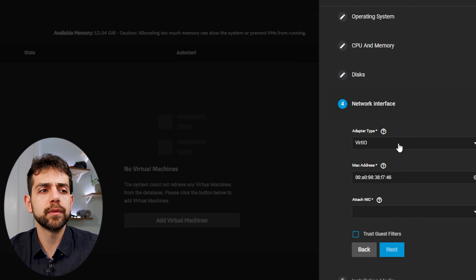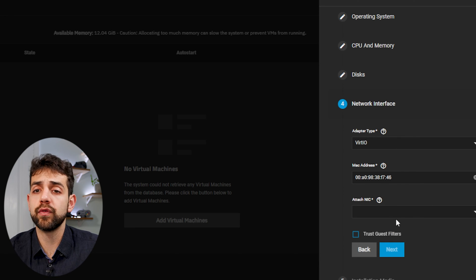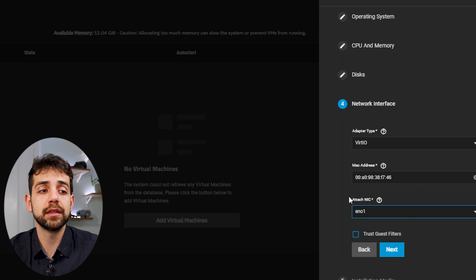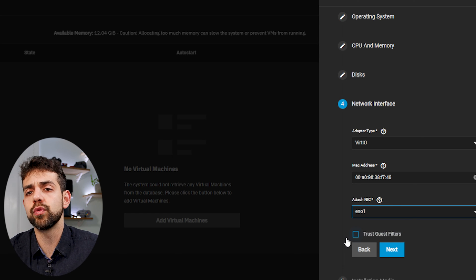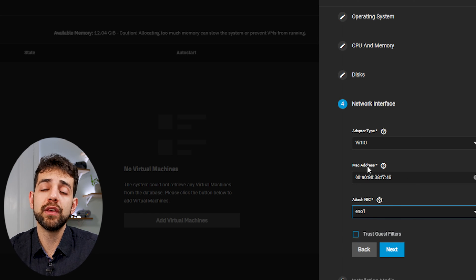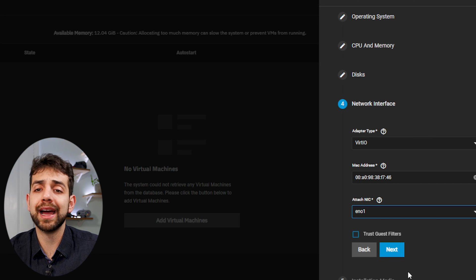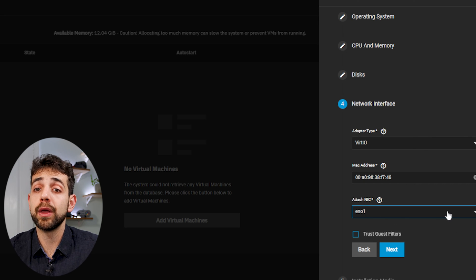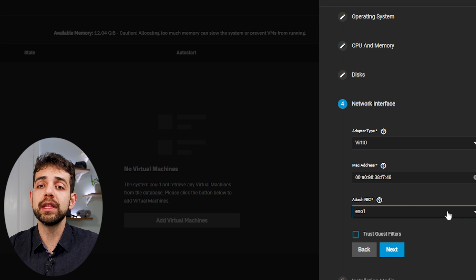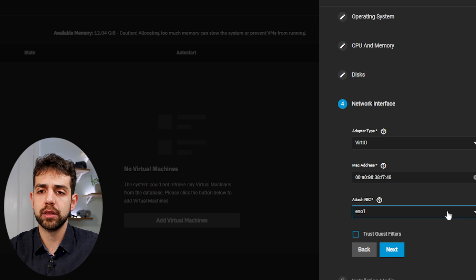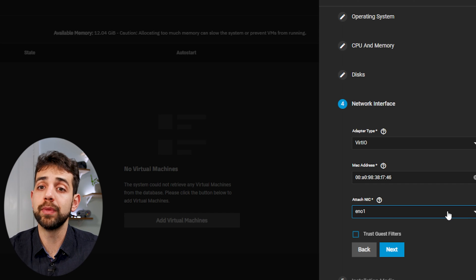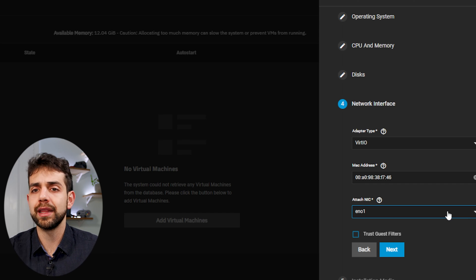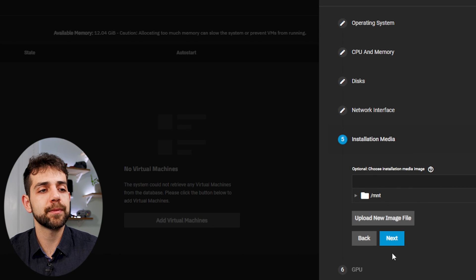So now we're gonna put next, the network. I will leave exactly the same configuration, but I will select this specific EN01 network. If I have a bridge, if I have any other kind of network, I can select the one that I want. But because I have only one, I don't need to create another one in this stage. I select exactly the same that will be connected for my network card. Now I'll put next.